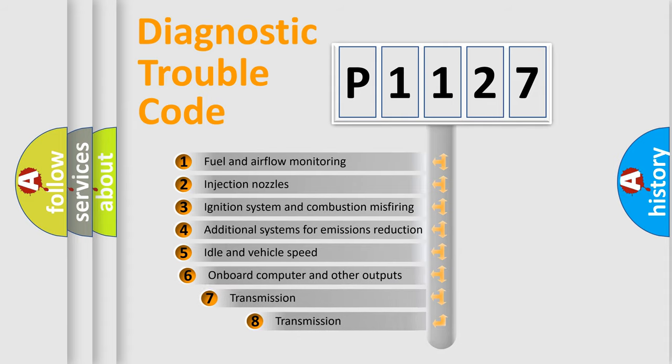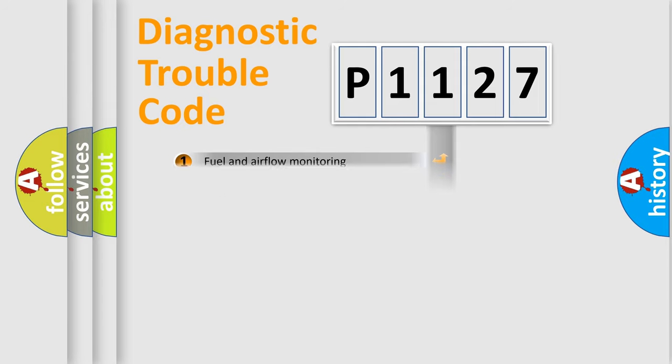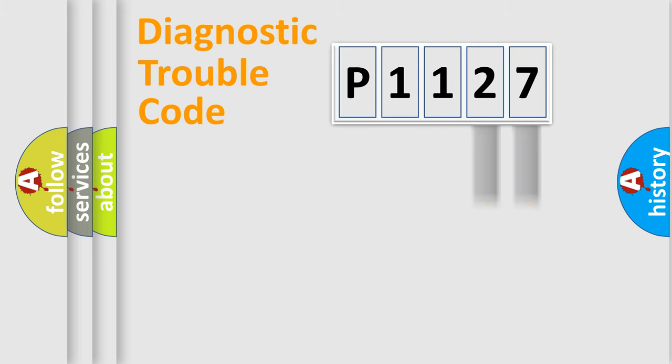The third character specifies a subset of errors. The distribution shown is valid only for the standardized DTC code. Only the last two characters define the specific fault of the group.